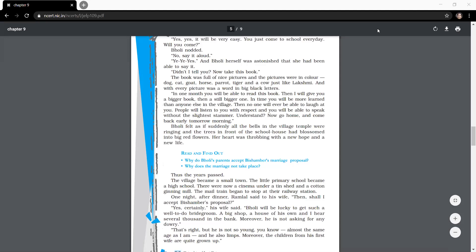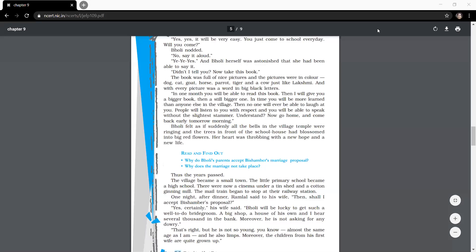This is the job of a teacher to motivate their children. Bholi was genuinely surprised at how she had spoken. The teacher understood her curiosity and said what she had said was true, and if she came to school every day, she would be able to speak without any problem. The teacher prompted her to speak loudly. This encouraged Bholi and she spoke yes clearly. She was surprised at her own ability to speak clearly.